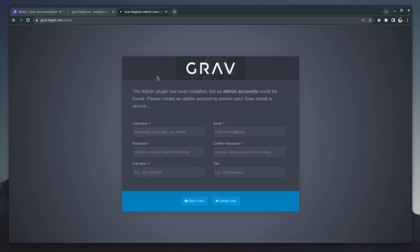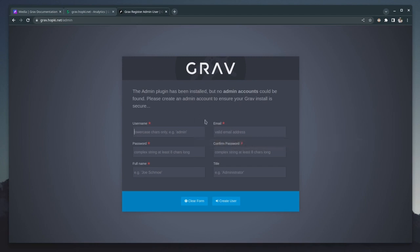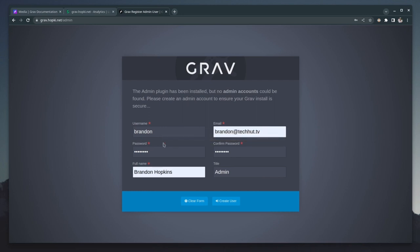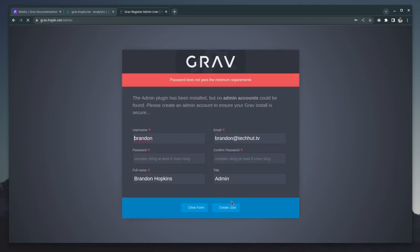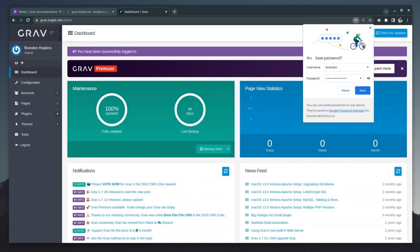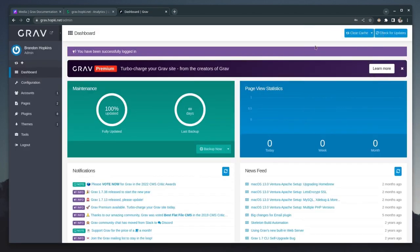And then it's going to take us to our admin setup page. So I'm going to go ahead and fill this out real quick. So you give yourself a username, your email, your password, full name, and then you give yourself a title. So from there, I'm going to go ahead and click create user. And it looks like I'm gonna have to go with a slightly stronger password and then create user. And then that's going to take us to our Grav dashboard.